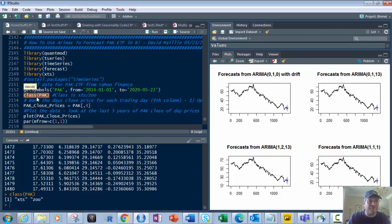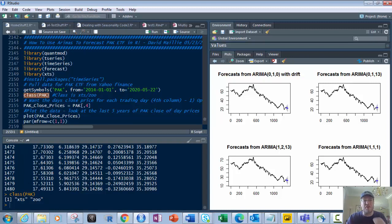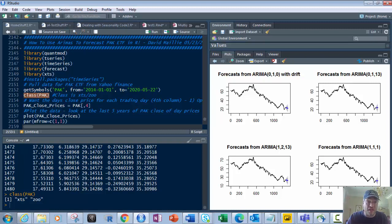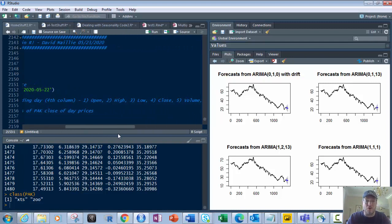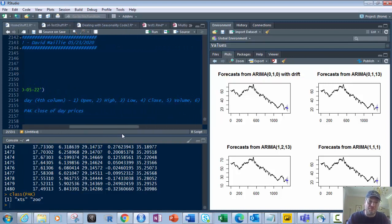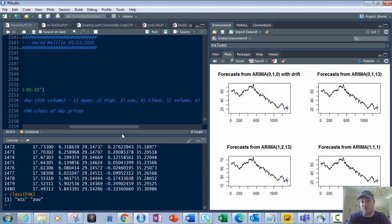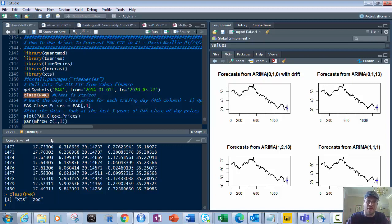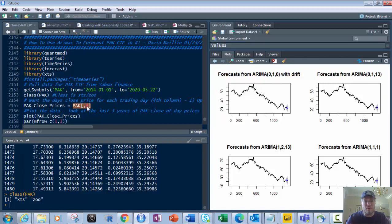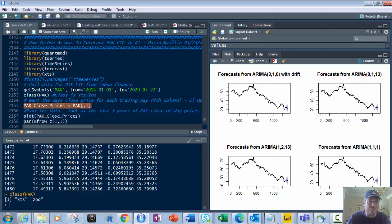Next, you want to look at the class of it. The class is xts/zoo. It's going to have multiple columns based on different trading prices of the day for each day. The first column's open, second column's high, third column's low, fourth column's the close for the day. The most important one for us with forecasting is the close, because we want to know what was the end day price.